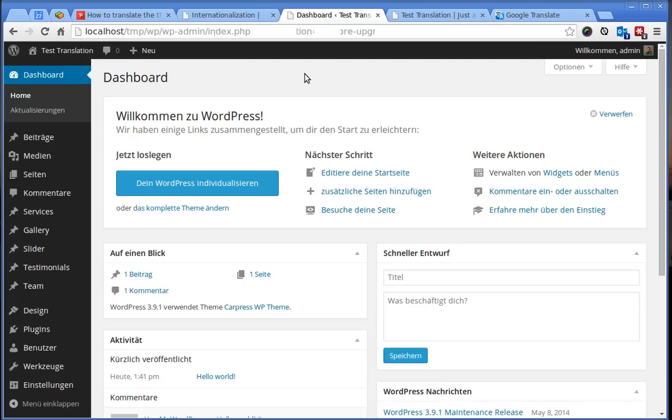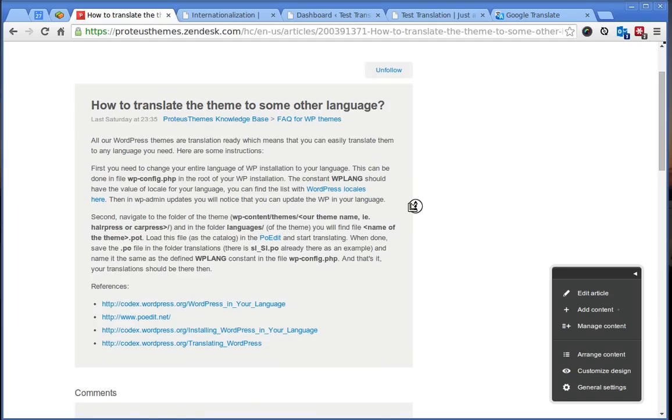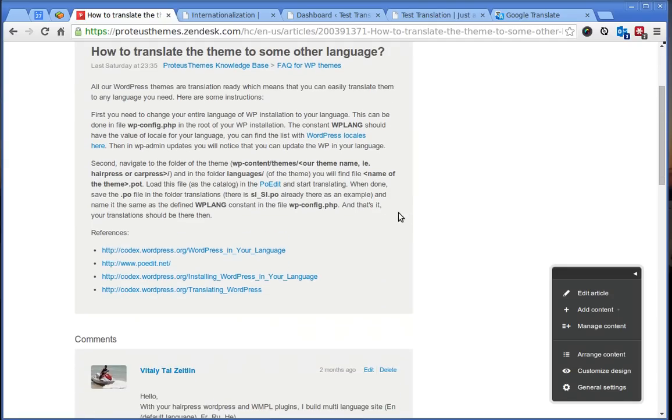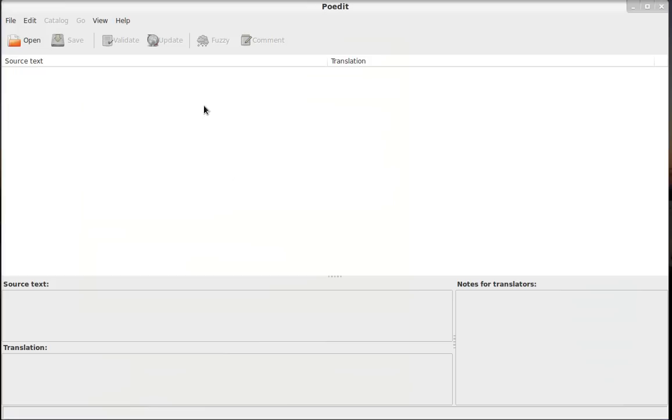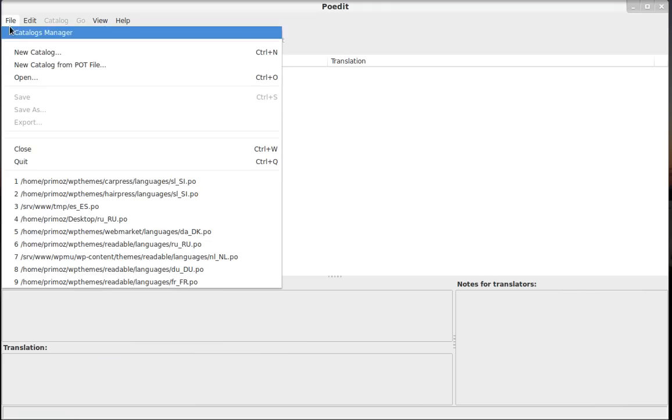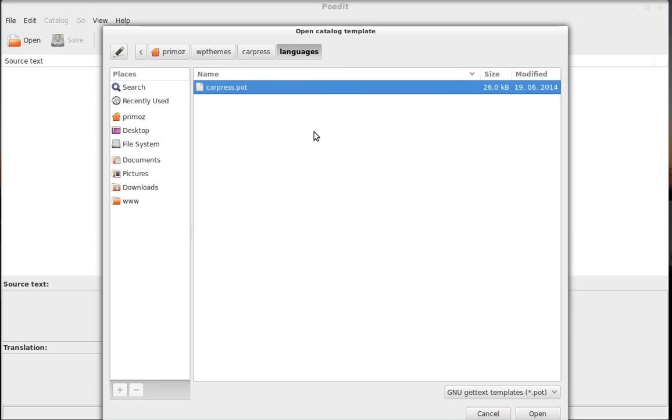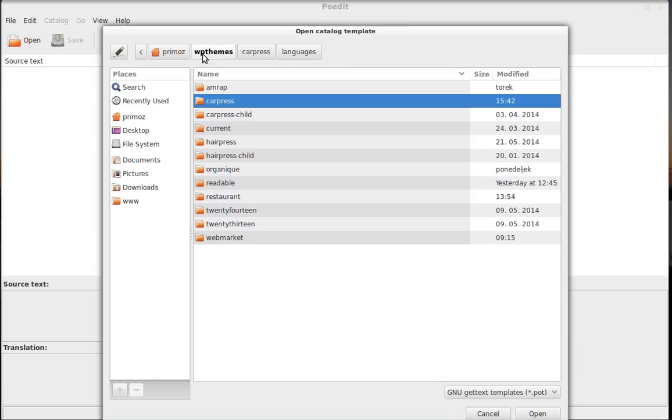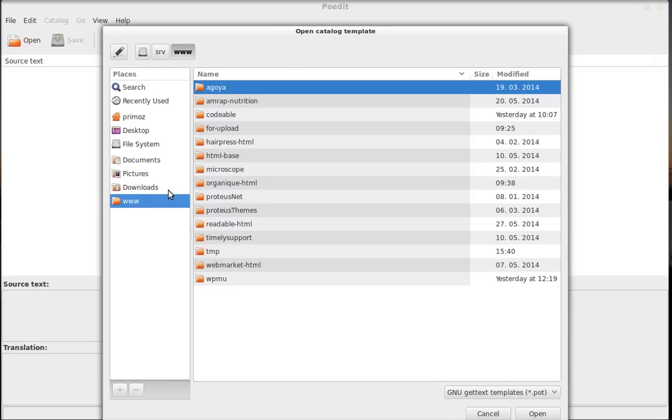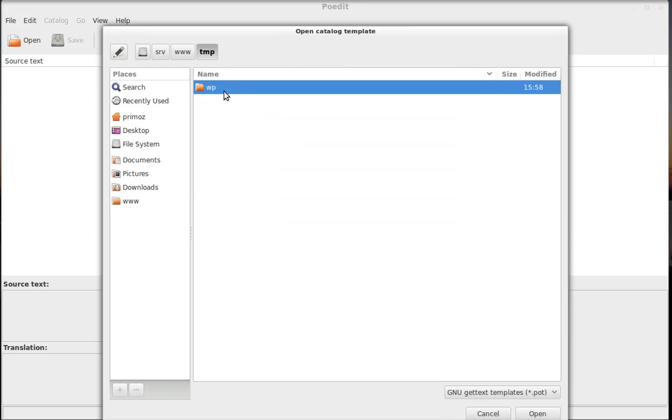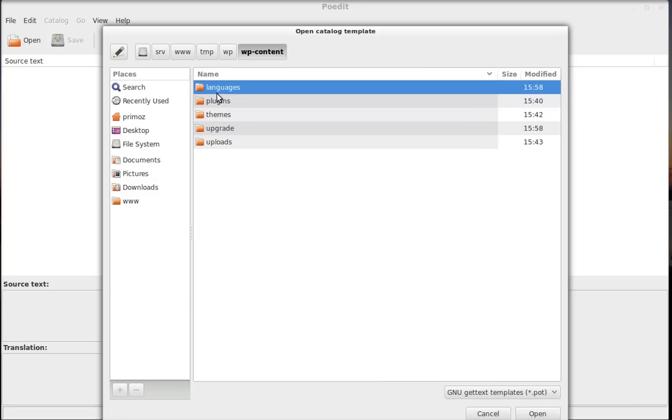So what we have to do, the next step is that we open the Poedit software and go here to the file and open create new catalog for the .pot file. So navigate here to the file system where you have the WordPress and go to wp-content.